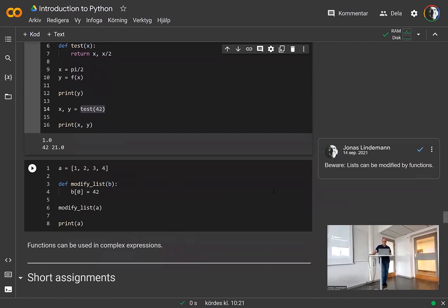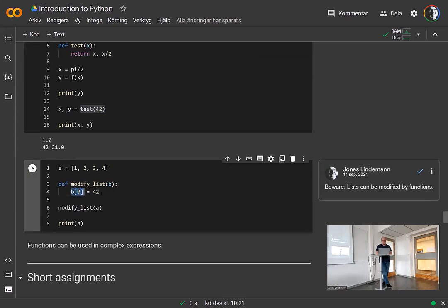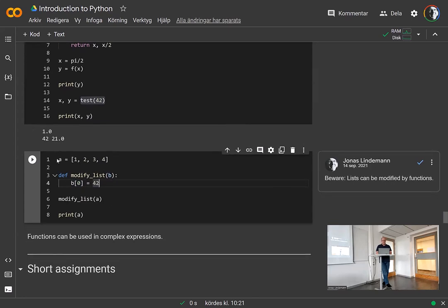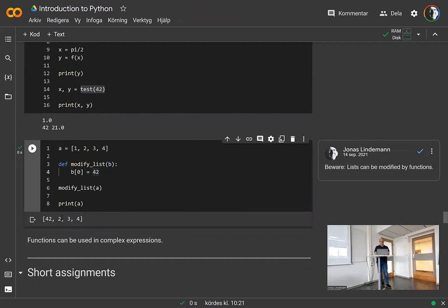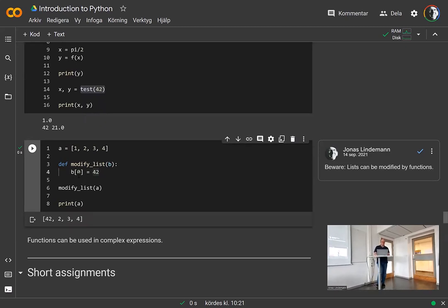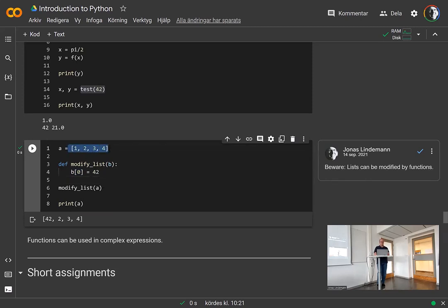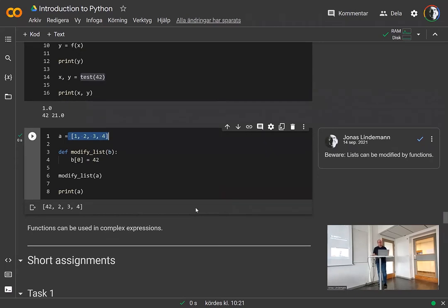The rule that you can't modify things inside a function is not entirely true. If you pass a list to a function and do B[0] = 42, then call modify_list passing A, you can see that the list is modified. Lists are an exception to the rule — you can modify lists inside a function using indexing. Both B and A point to the same memory location of the list, so modifying through B also changes A.